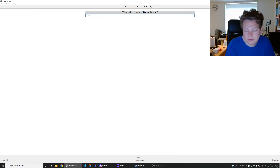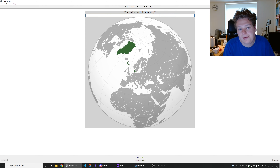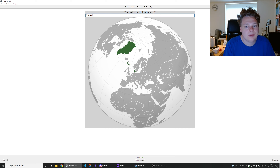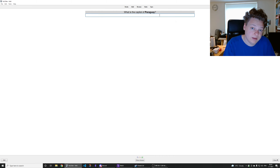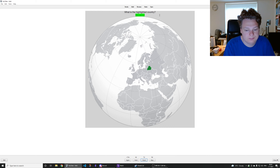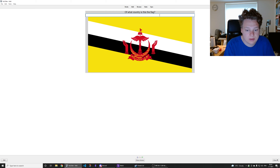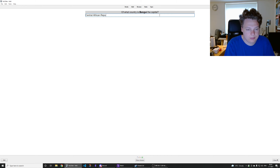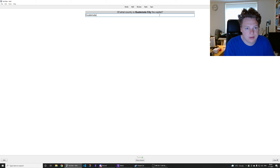Capital of Sierra Leone is Freetown. By the way, I moved the camera to the top right for reasons of another theory I'm thinking of doing. That's Denmark. Capital of Paraguay is Asunción. That's Belarus. Harare is the capital of Zimbabwe. Is that Brunei? Yes. Bangui is the capital of the Central African Republic. Capital of Bangladesh is Dhaka. Guatemala City is the capital of Guatemala.